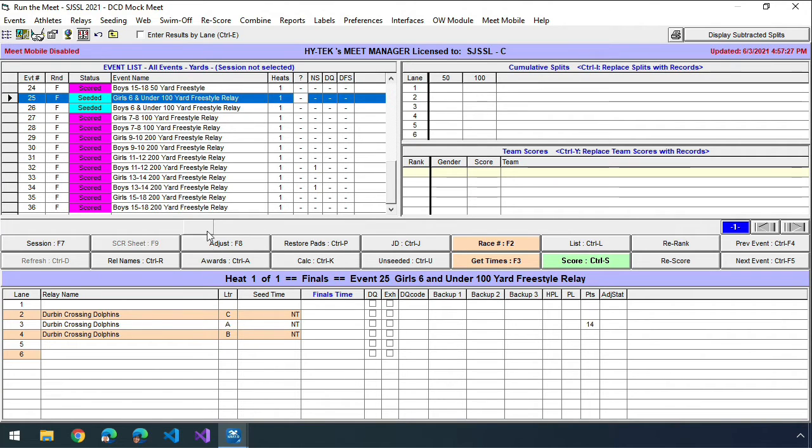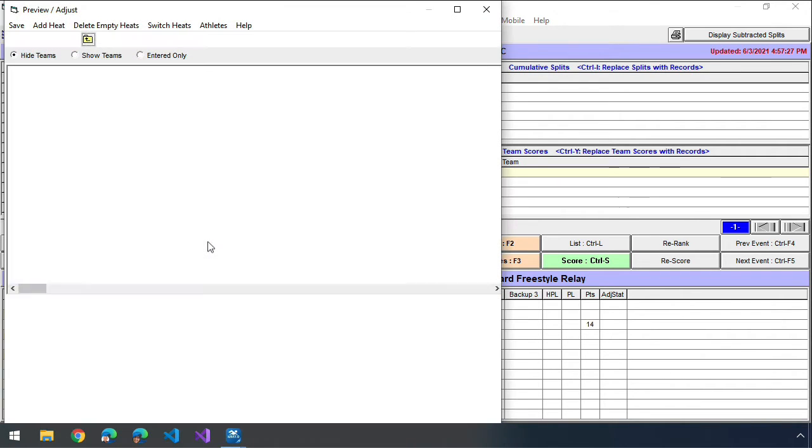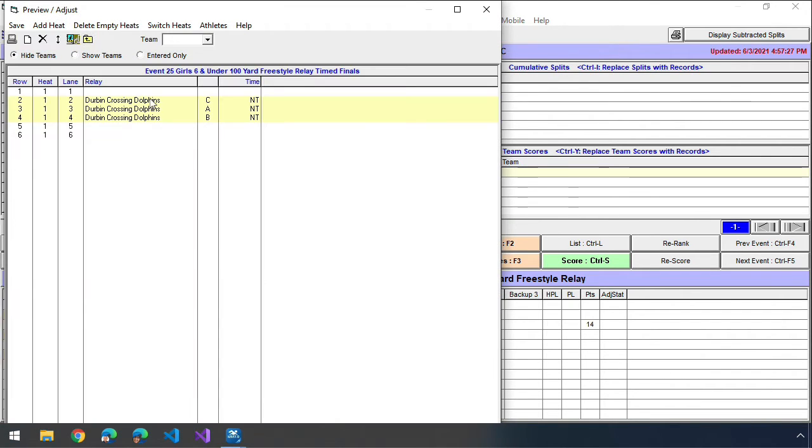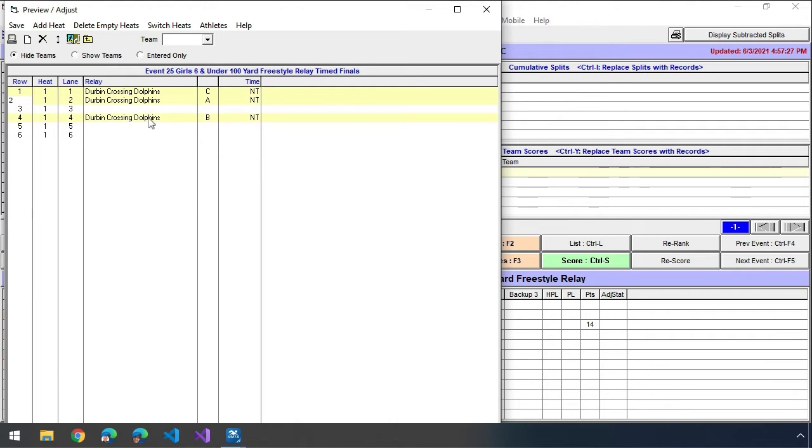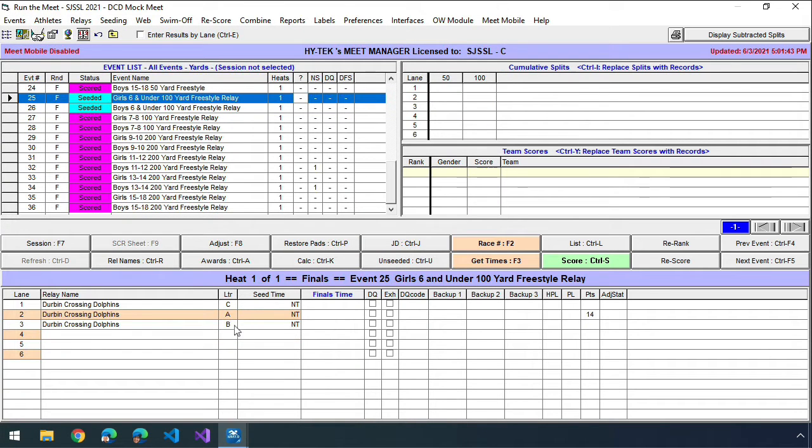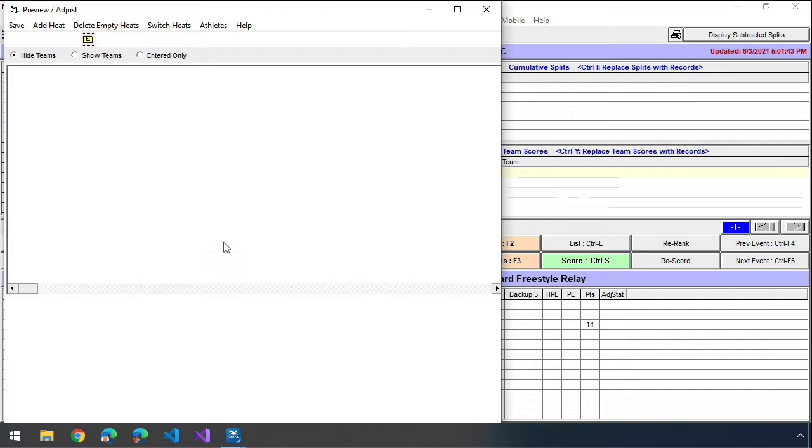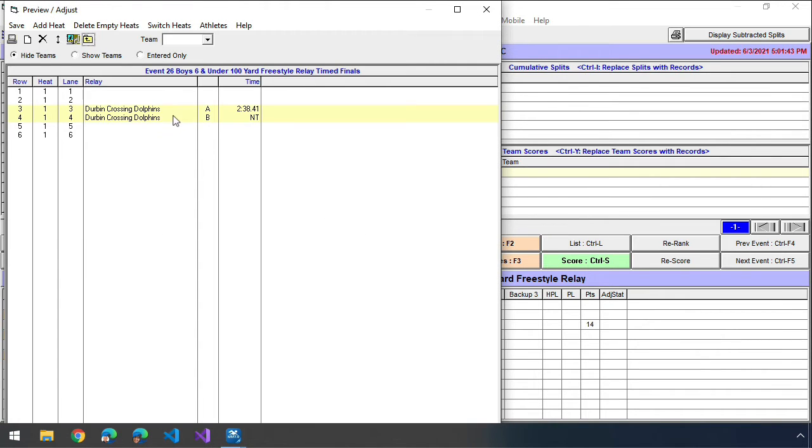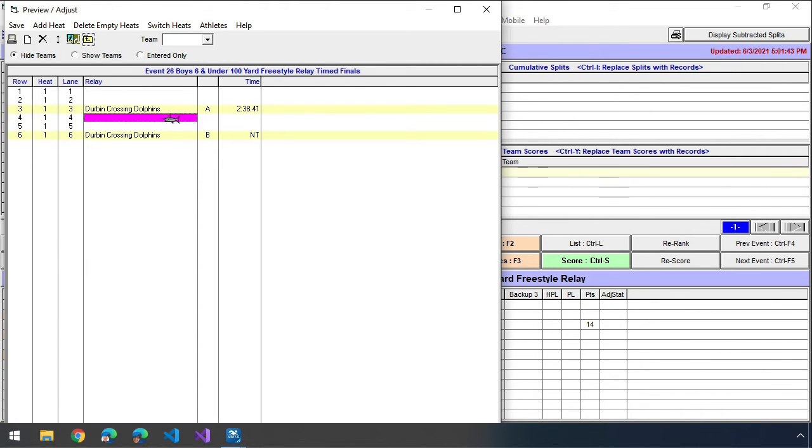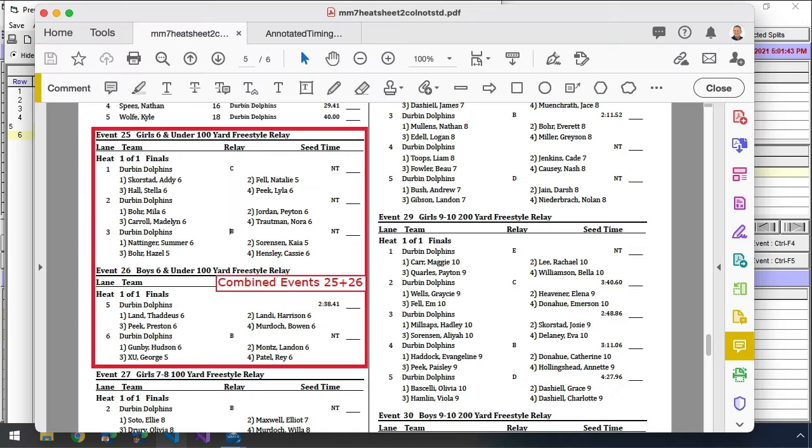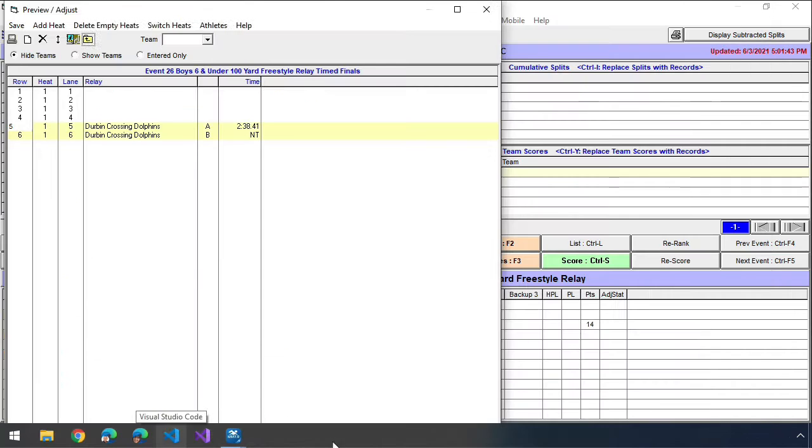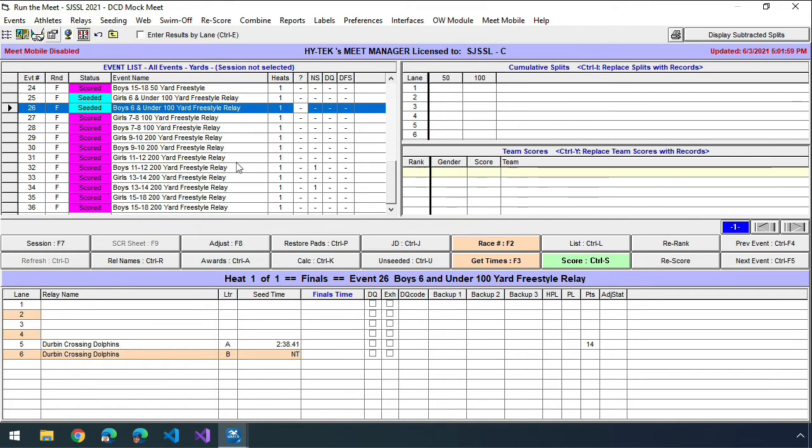The way I do that is in event 25, I'm going to go to the adjust menu and I'm just going to click and drag these three contestants, these three relays, and then save my changes. And then I'm going to go to event 26 and I'm going to do the same, adjust. And I'm going to move them down to lanes five and six. So I'm going to move them down to five and six and I'll save my changes.